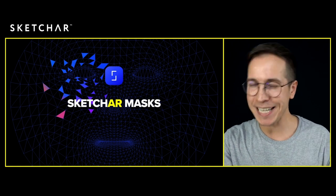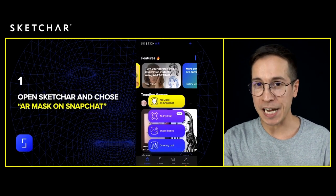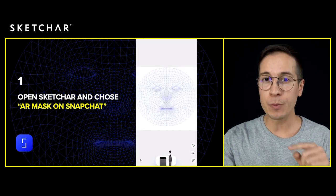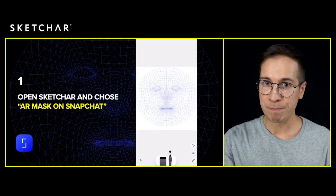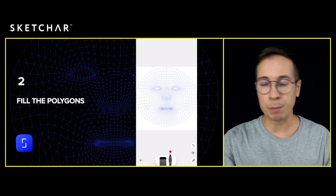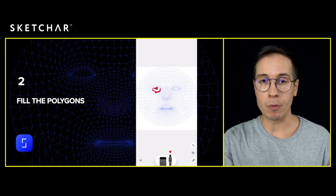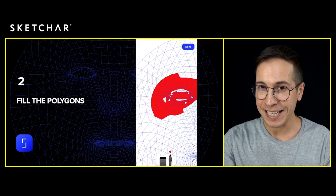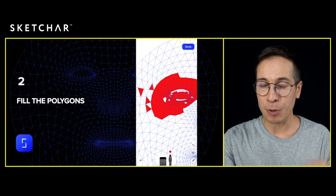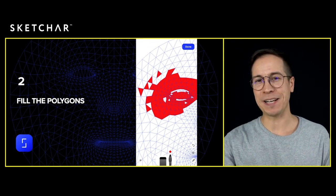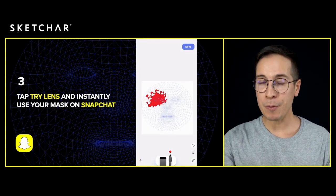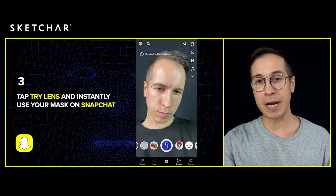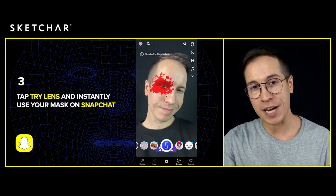This is how easily it works: open SketchAR and tap Create AR Mask and you will see a special template. Then you can fill it expressively however you want, or step-by-step polygon by polygon. This process is pretty satisfying itself. Then when you're happy with the result, just tap Try Lens and migrate your mask over to Snapchat.